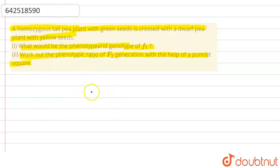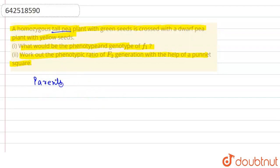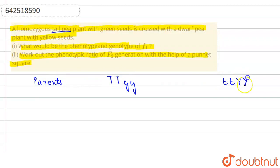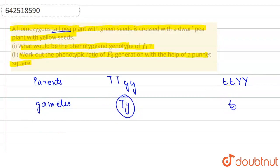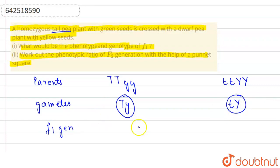We have to make a cross between the tall pea plant with the green seed and the dwarf pea plant with the yellow seed. So the parents will be tall green seed and dwarf yellow seed. Now we'll form the gametes of the parents. The gametes will be TY from the tall green parent and ty from the dwarf yellow parent.